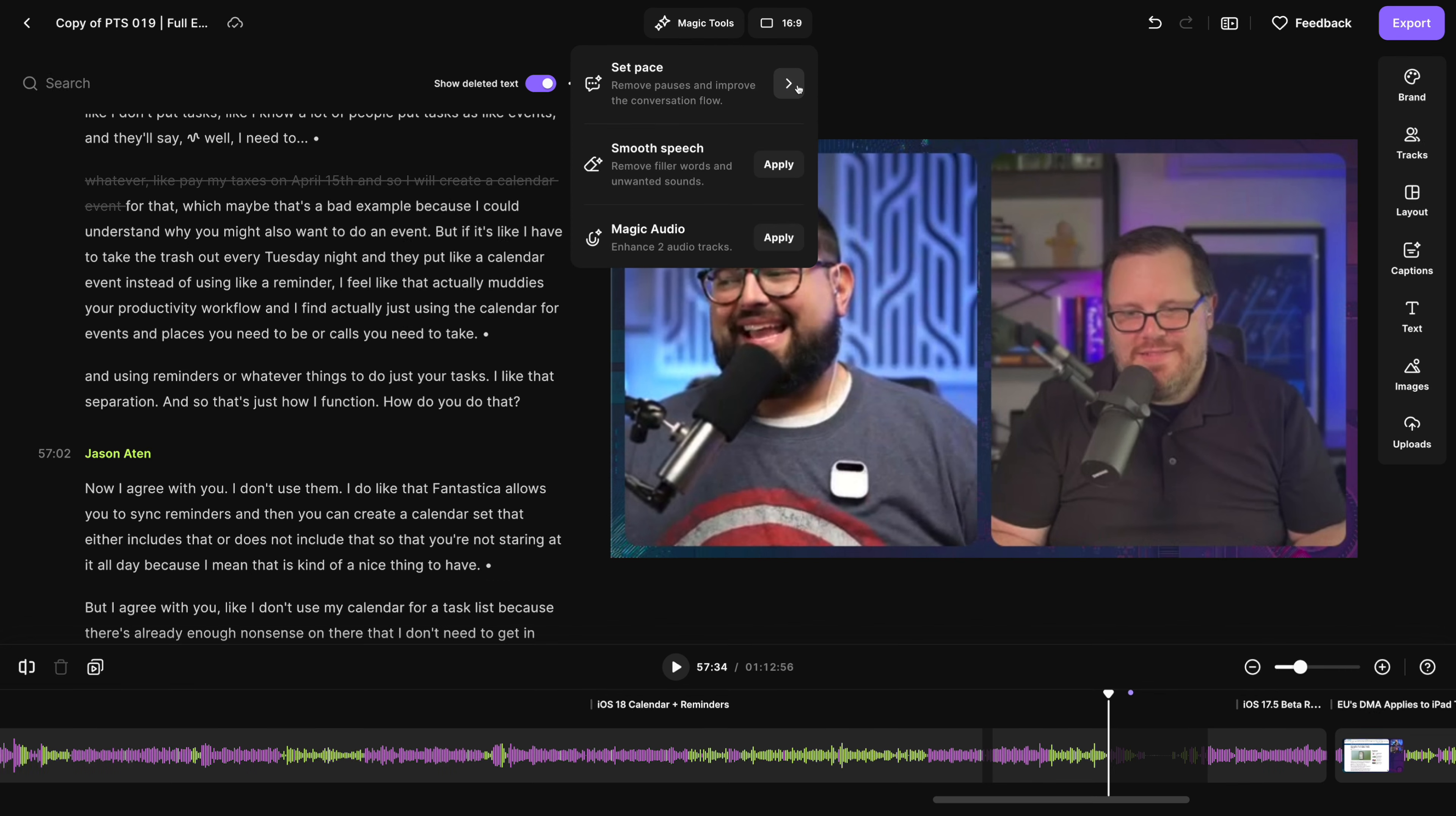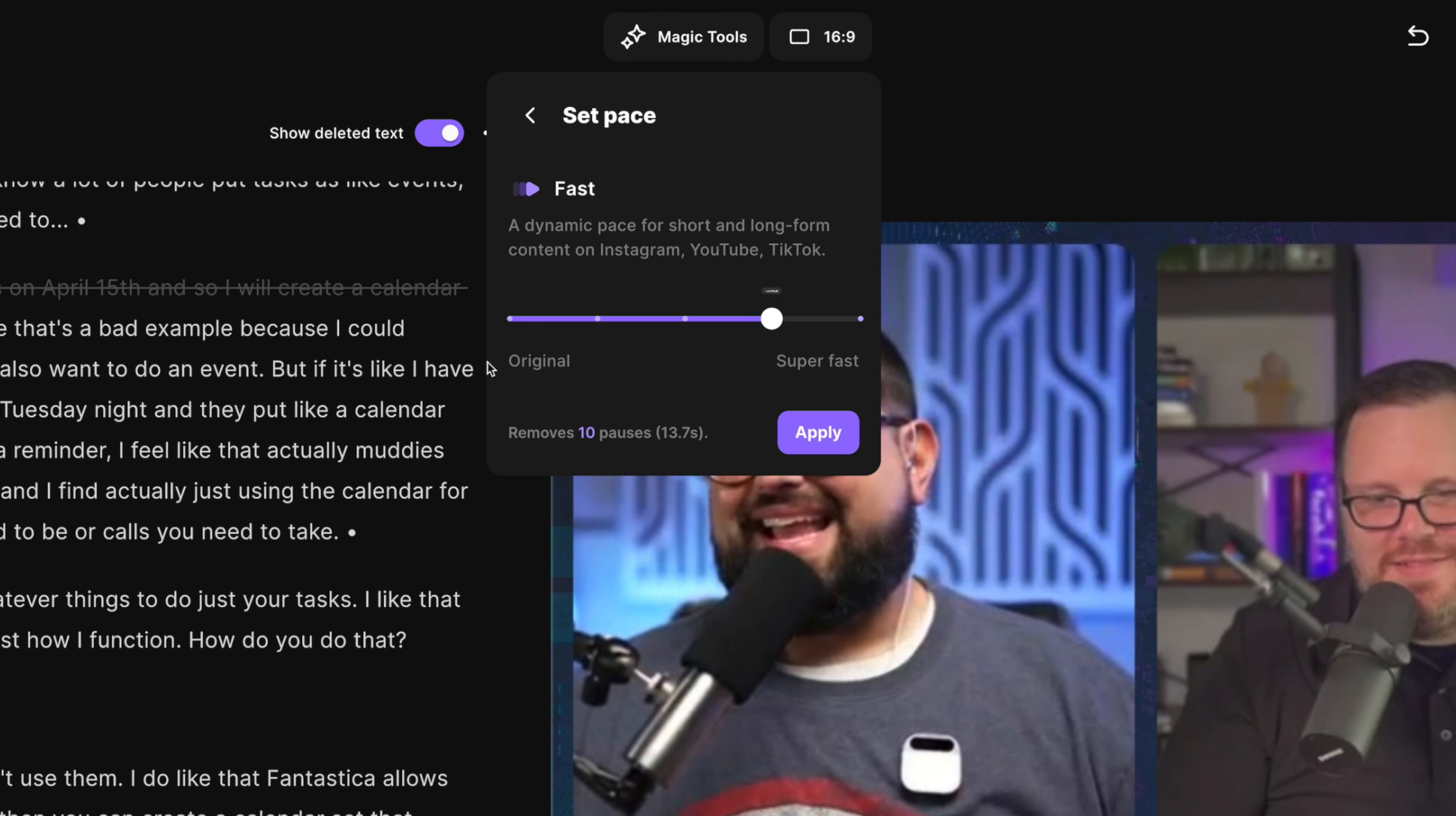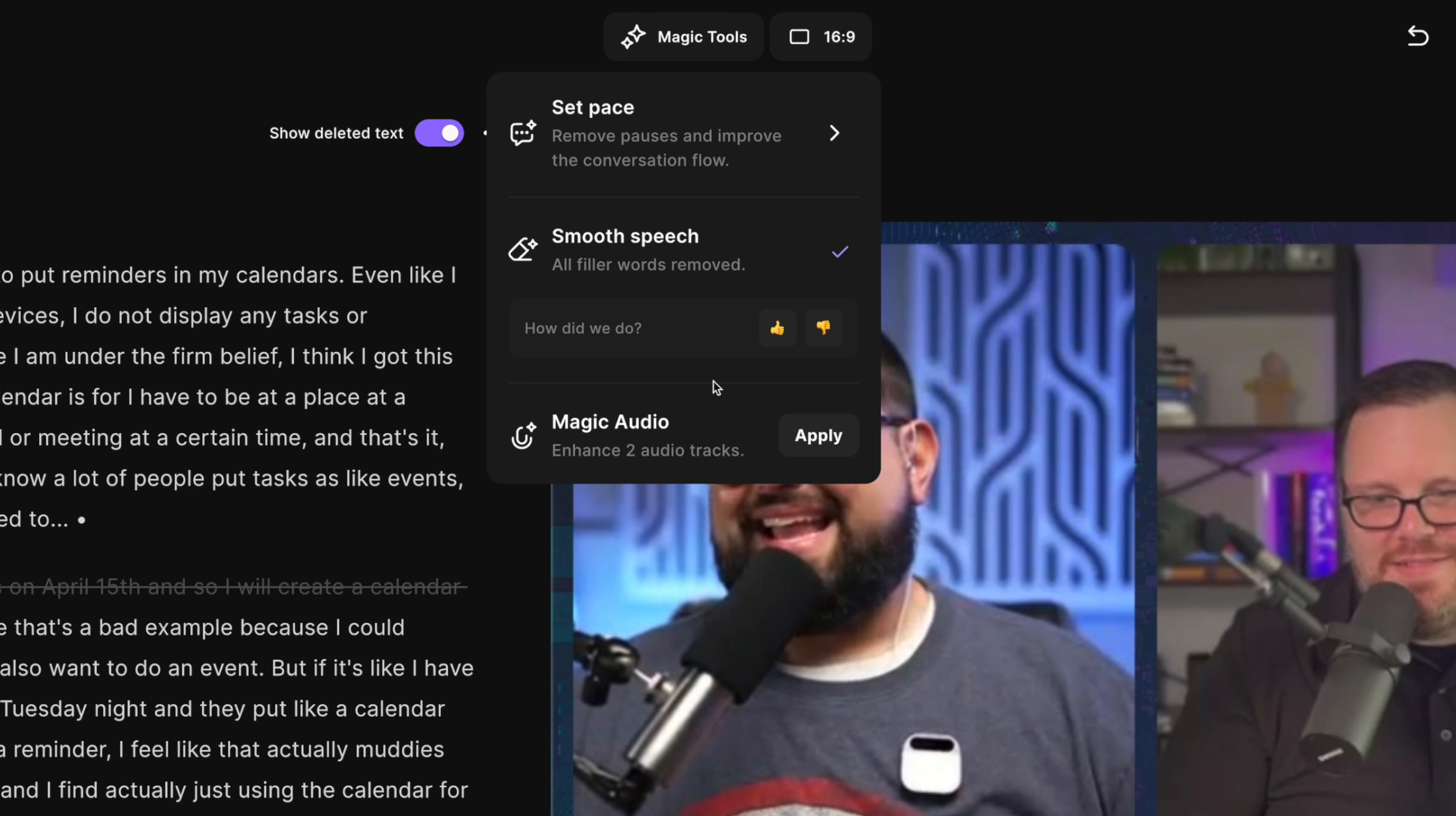Plus we have powerful magic tools like set pace, which can remove the perfect amount of silences from the entire recording. Choose how fast you would like the pace and we'll tell you how many pauses and how many seconds will be cut from the recording.